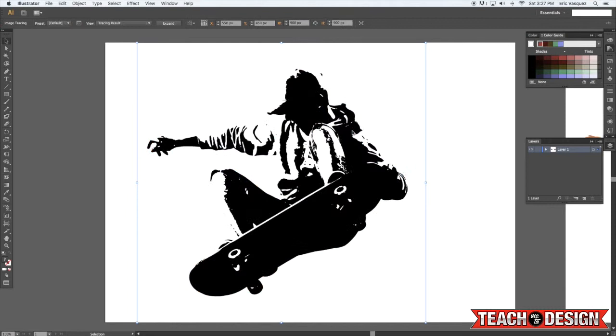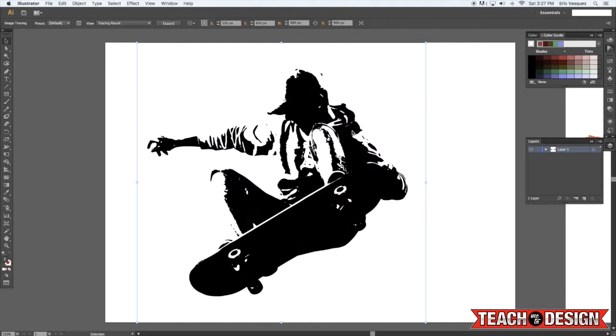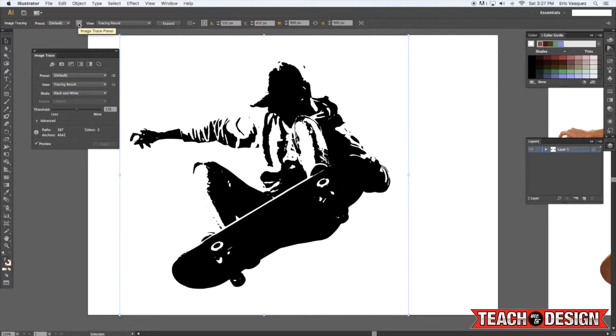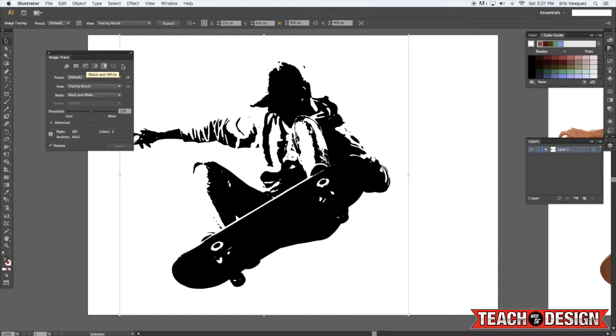You'll see right away it turned it into this black and white kind of stencil, similar to a threshold effect in Photoshop. But if you come up here and select the image trace panel it'll give you a few options, quite a few options actually for different ways that you can produce various tracing results.